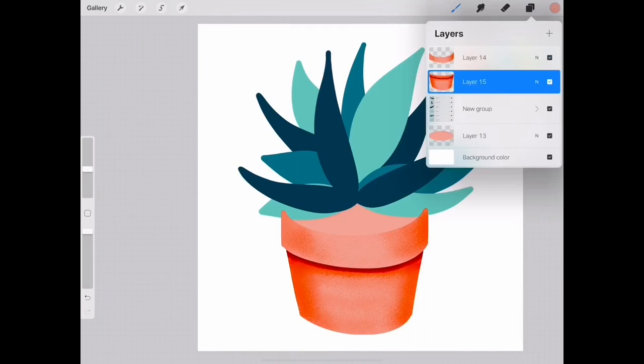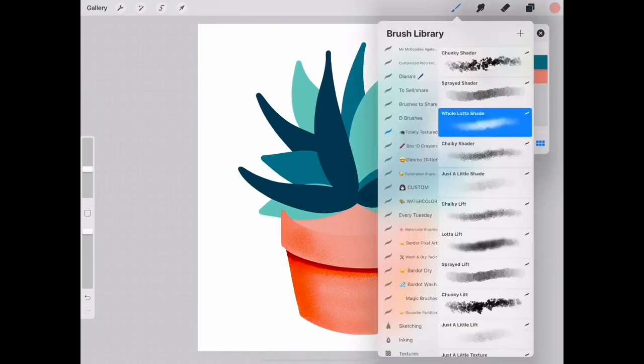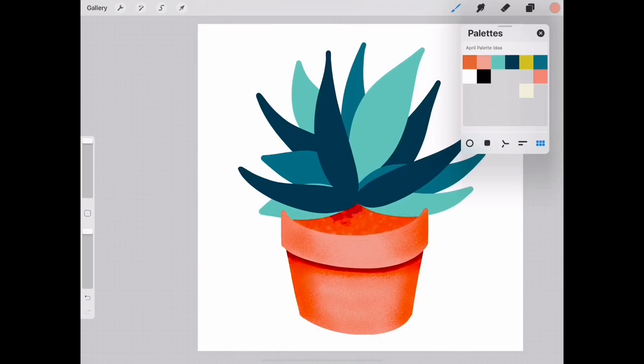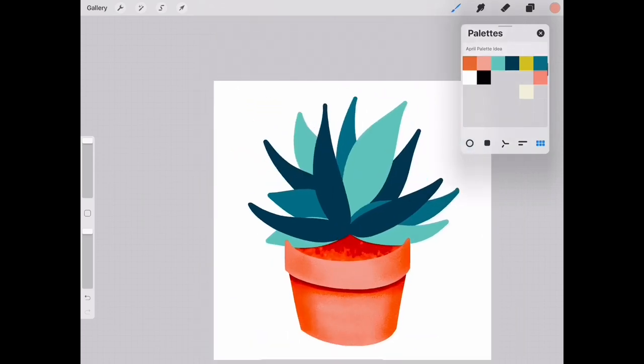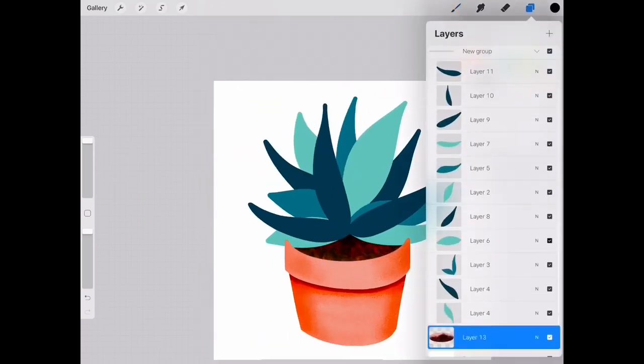Next we'll work on the interior of the pot. For that I wanted to use this chunky shader. We'll really add a lot of shading to make that really dark like the soil inside of a pot.